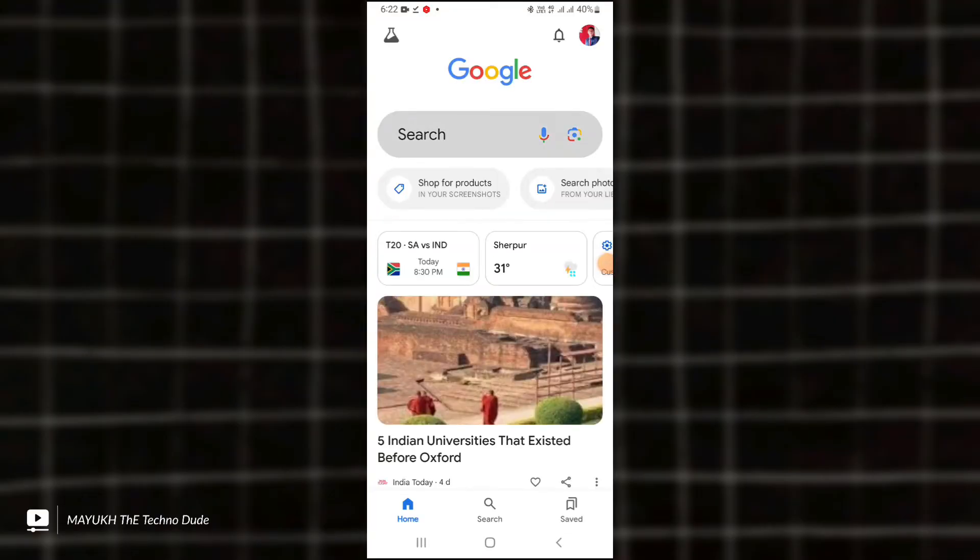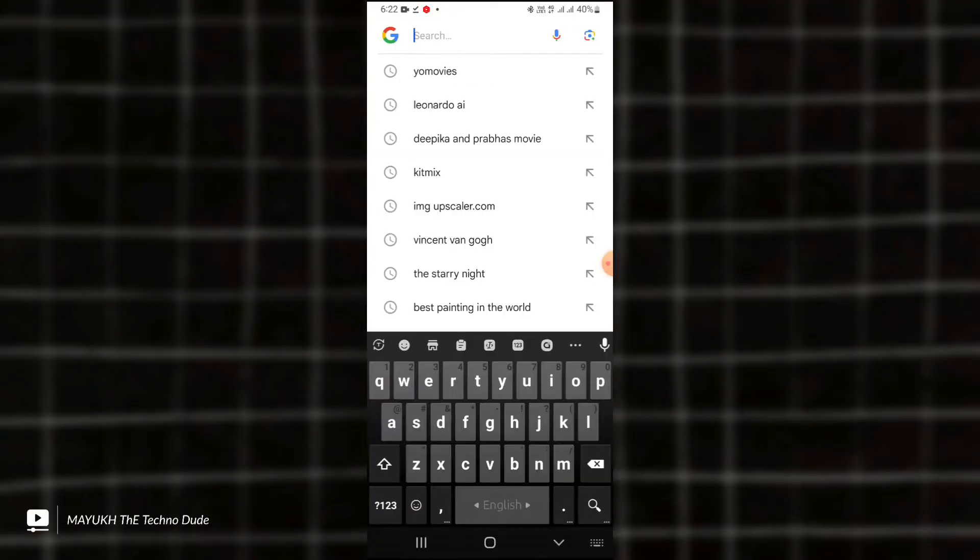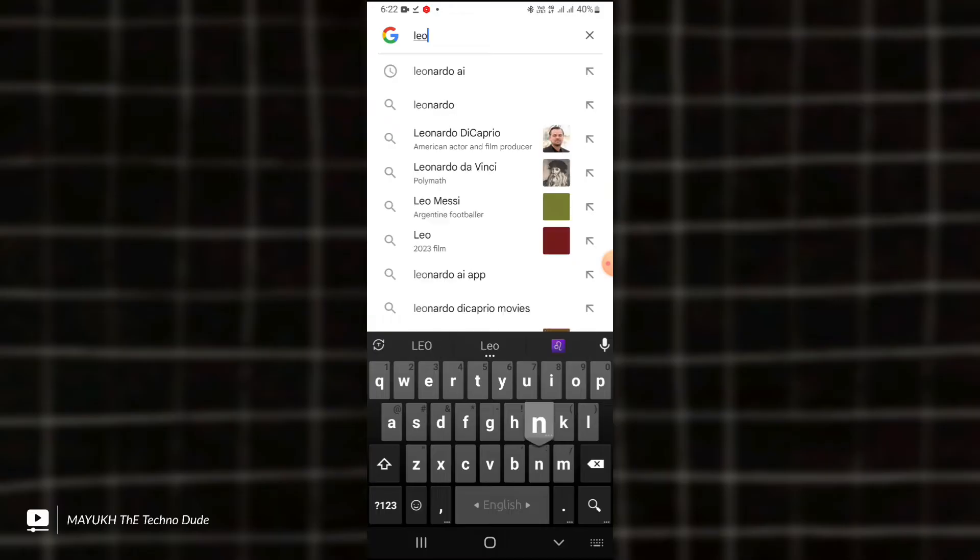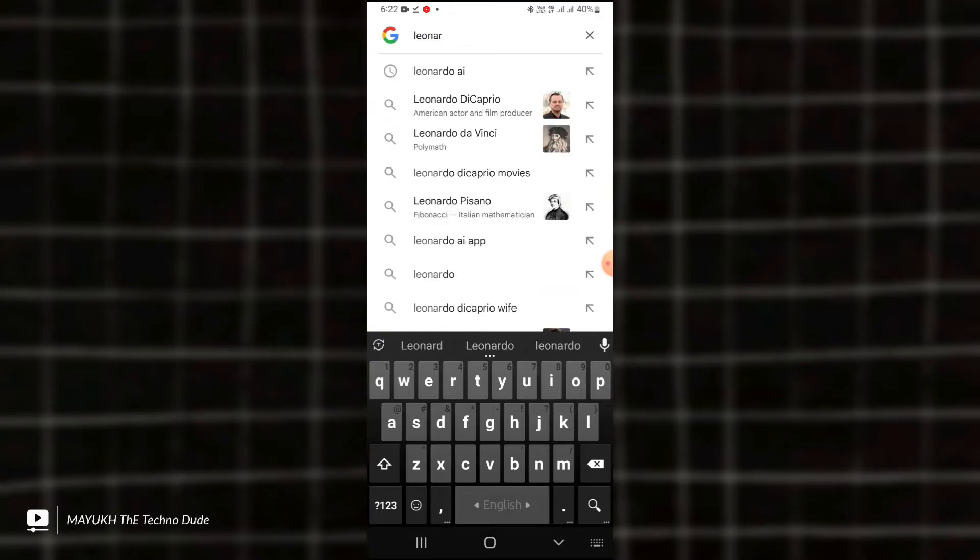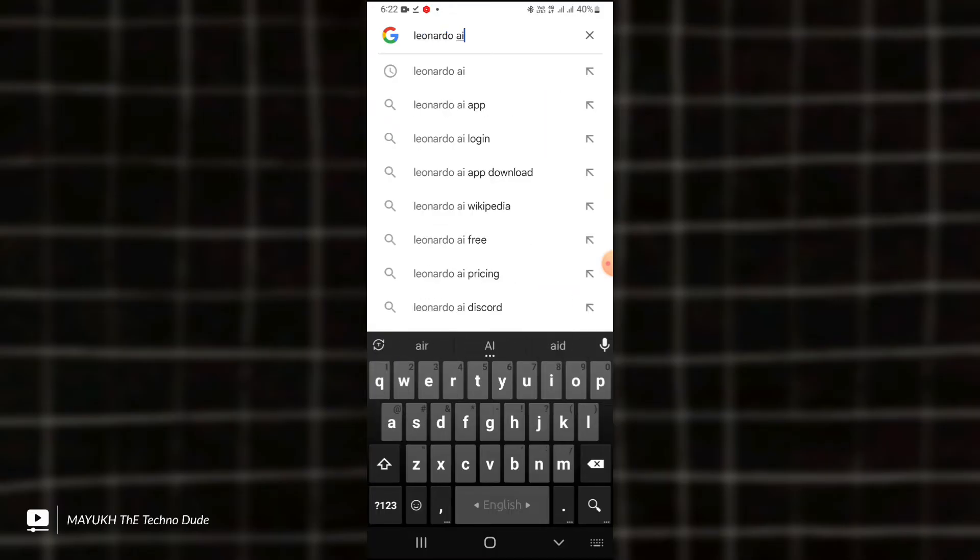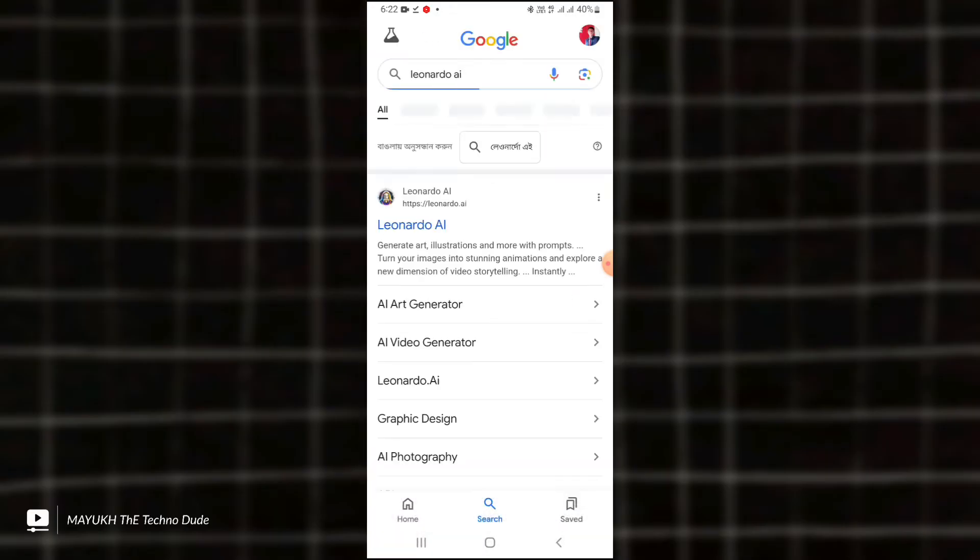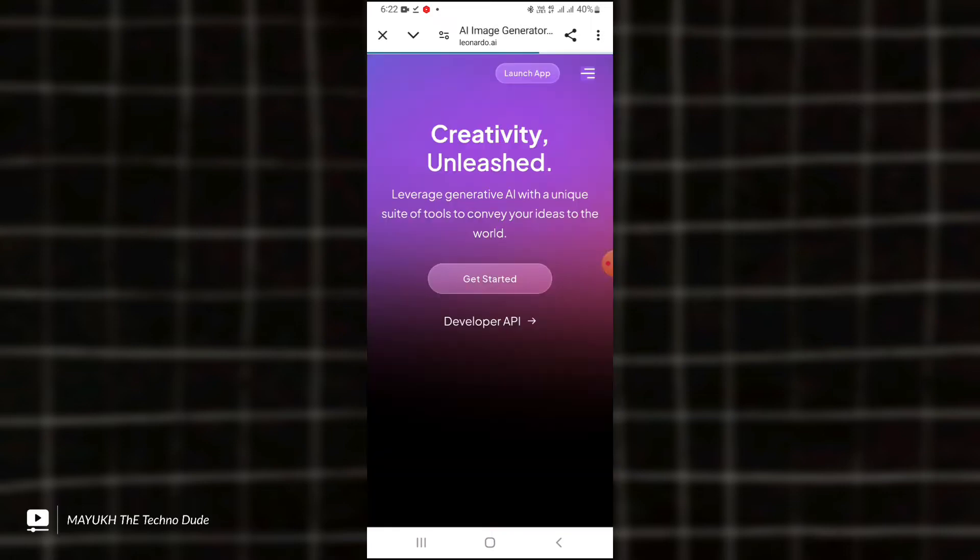First of all, you have to open Google. After opening Google, you have to search here for New Light AI. You can see it is very popular. You have to open the first website and wait for a few seconds, then touch here 'Get Started.'